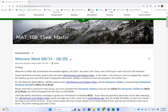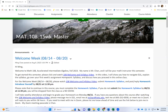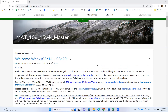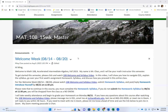Hi everybody, welcome to MATH 108, Accelerated Intermediate Algebra. My name is Mr. Chan and I will be your instructor for this class. In this video I will show you how to do a basic navigation of your D2L course, go over the syllabus, show you how to proceed in this class, and at the very end go over your very first assignment, which is called the homework syllabus.